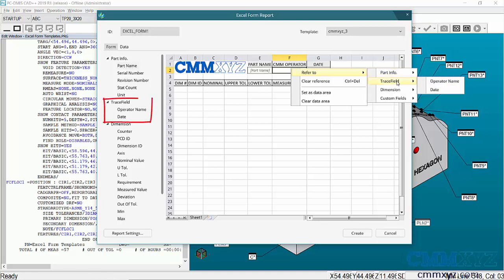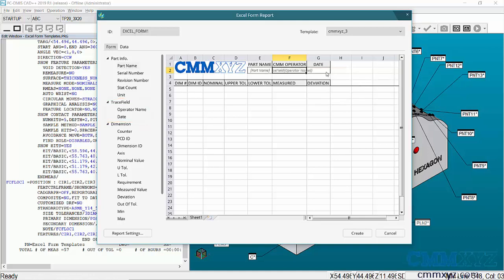My CMM operator is actually a trace field, and these are the trace fields in my program. I'll just select the operator name. For Date, I can either right-click or just drag it over. Over here on the left are all my trace fields, and I'll just drag that over.